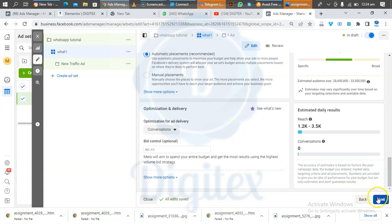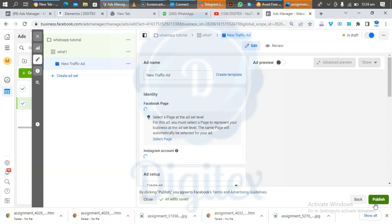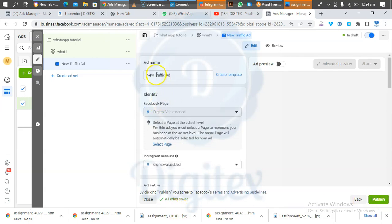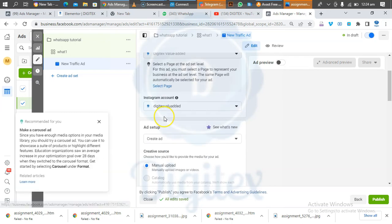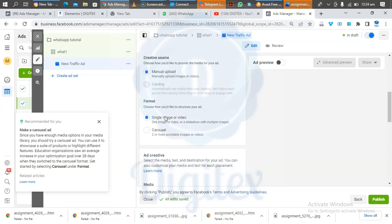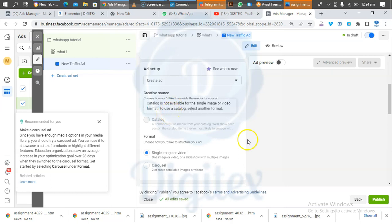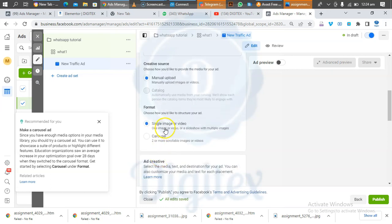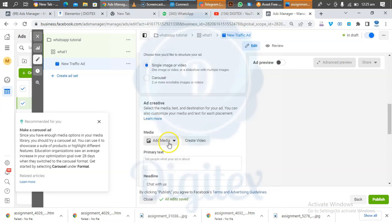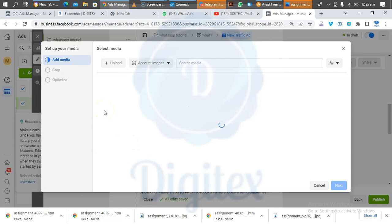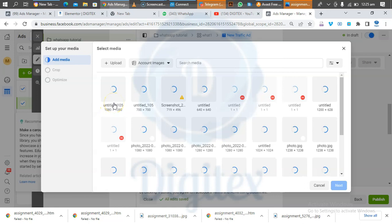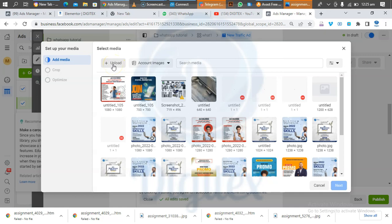Scroll down and click Next. The last segment is where we put our ad text and the image we want to run. Under Ad Name, give it a name, then scroll down. You don't need to tamper with most settings here. For the format, it is Single Image or Video by default — leave that. Then come down to select the image you want to use.